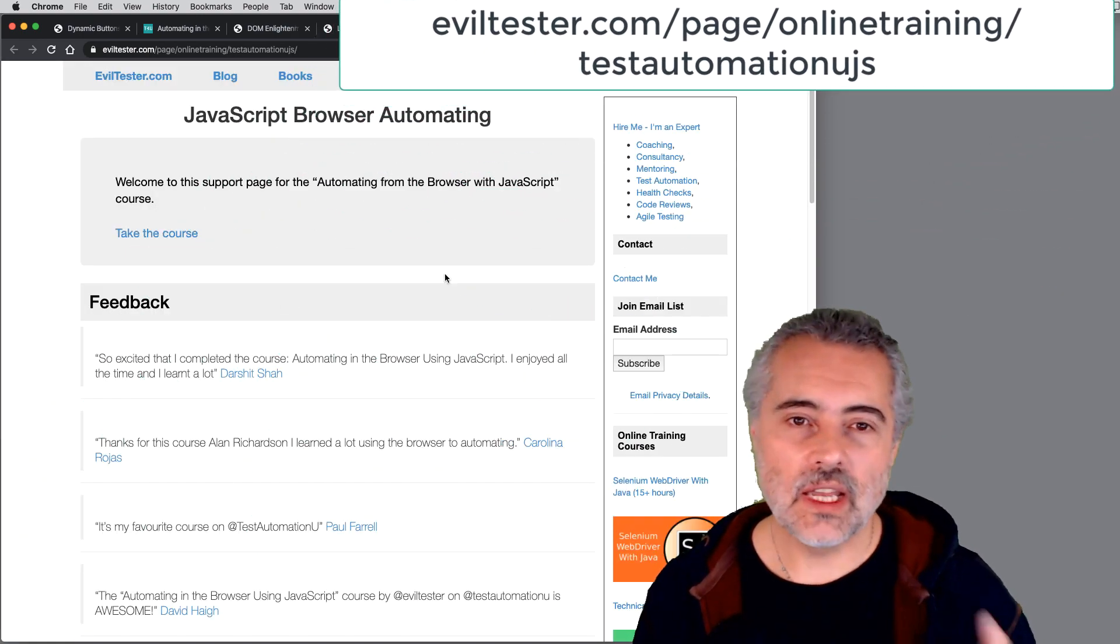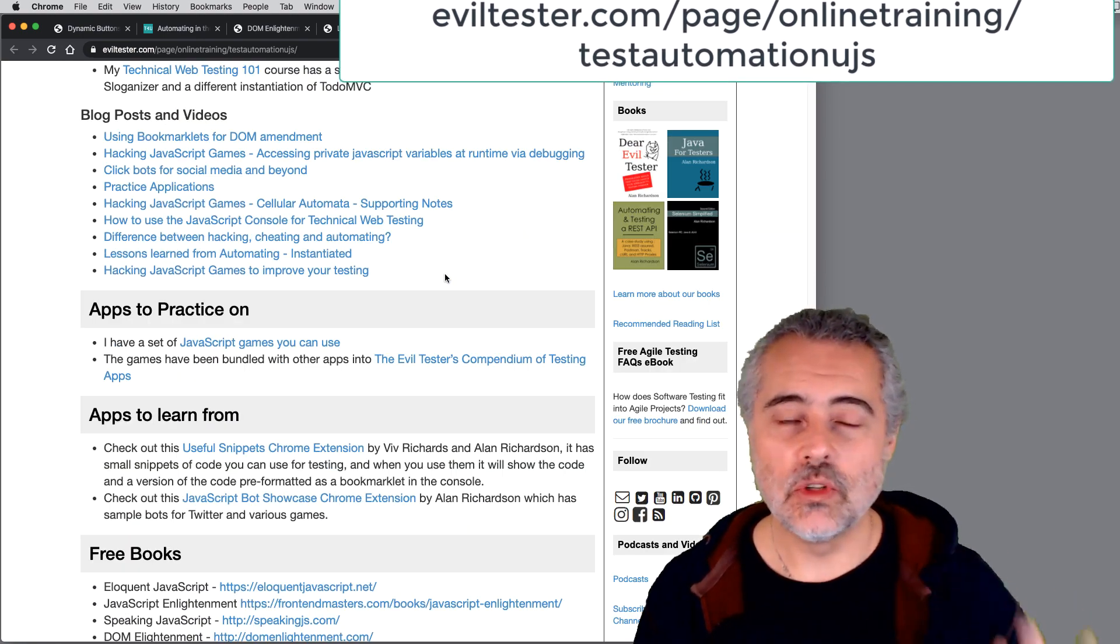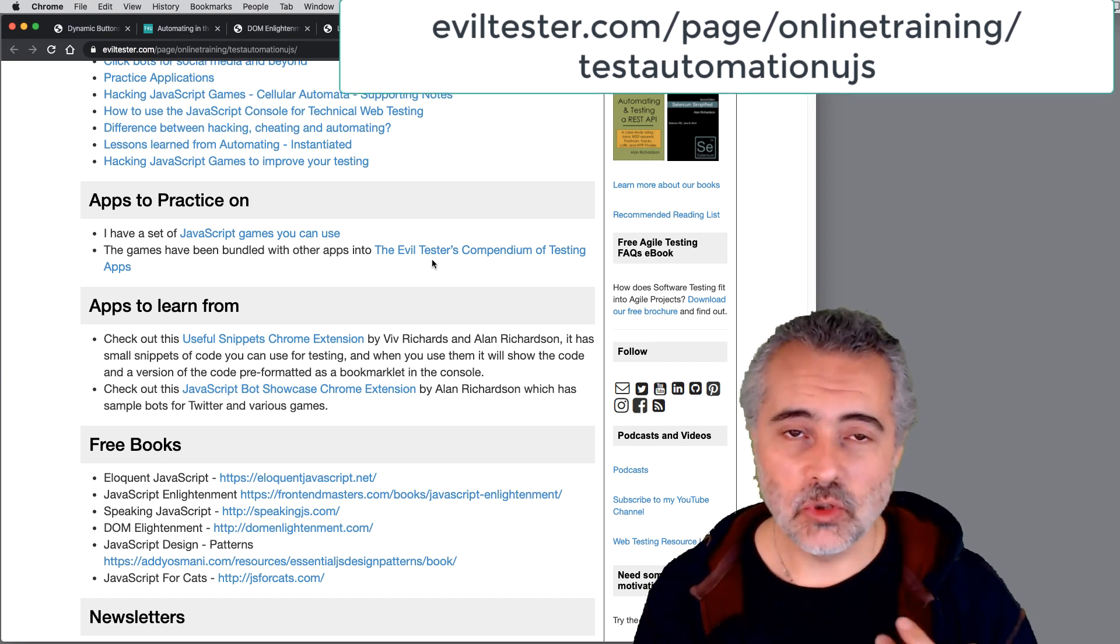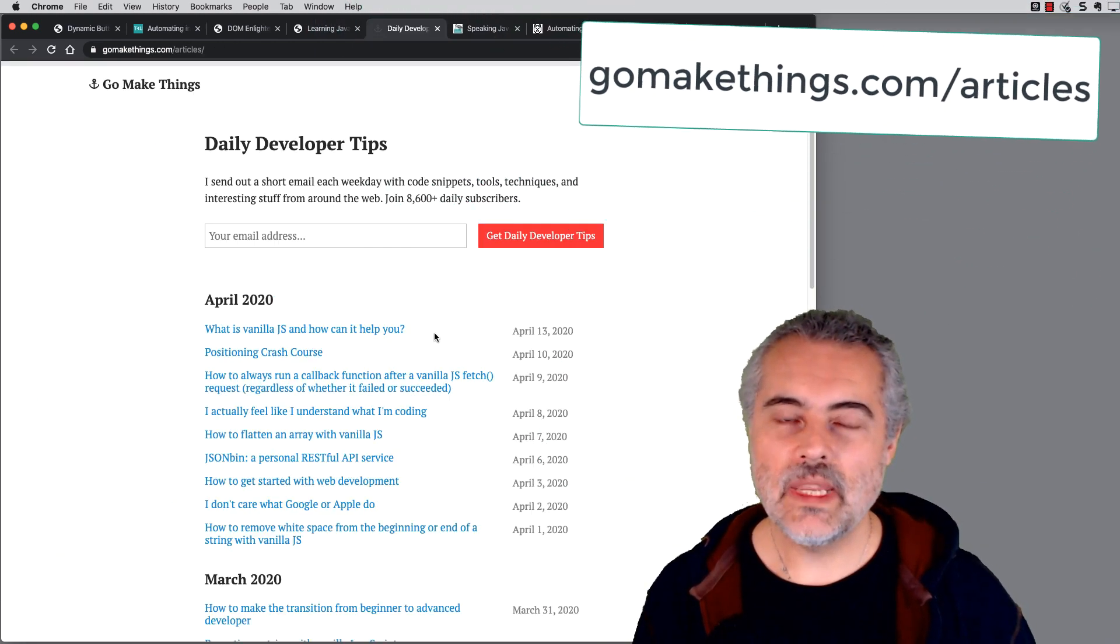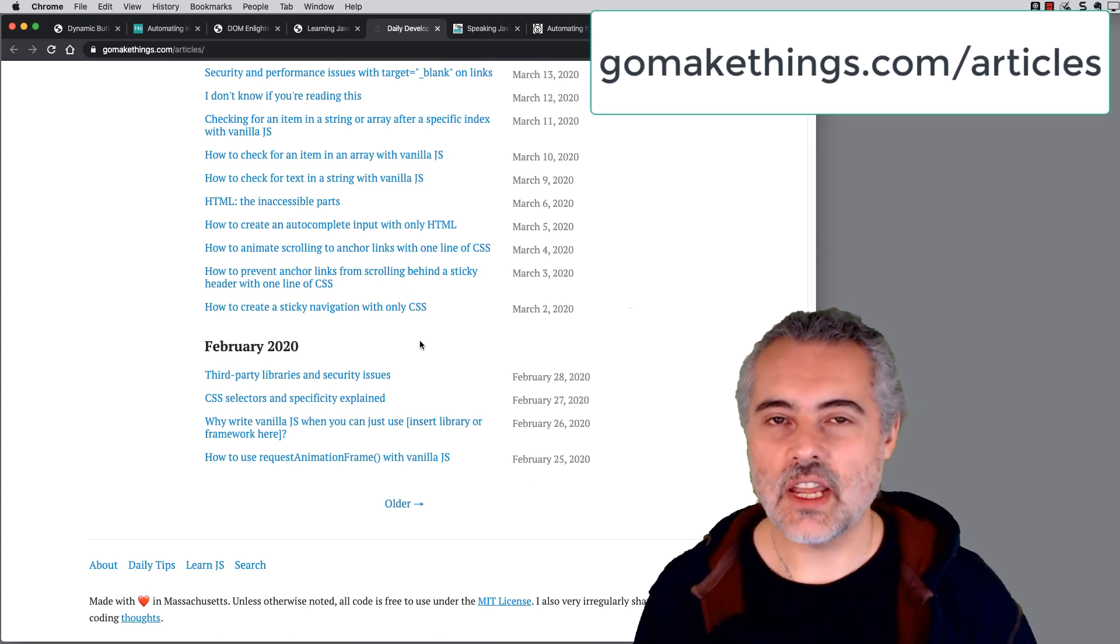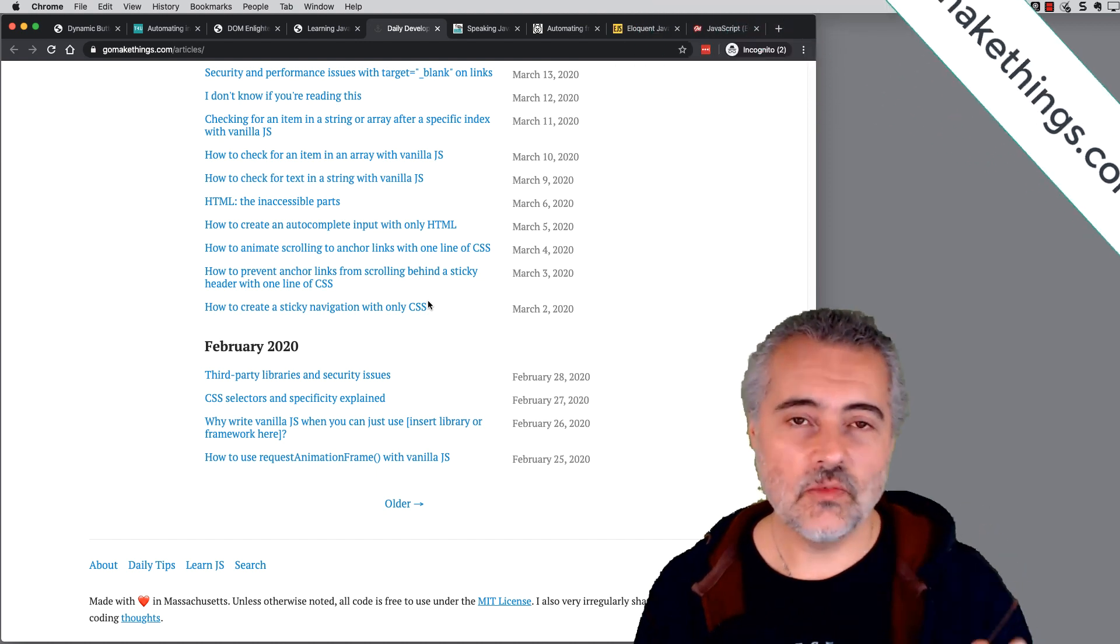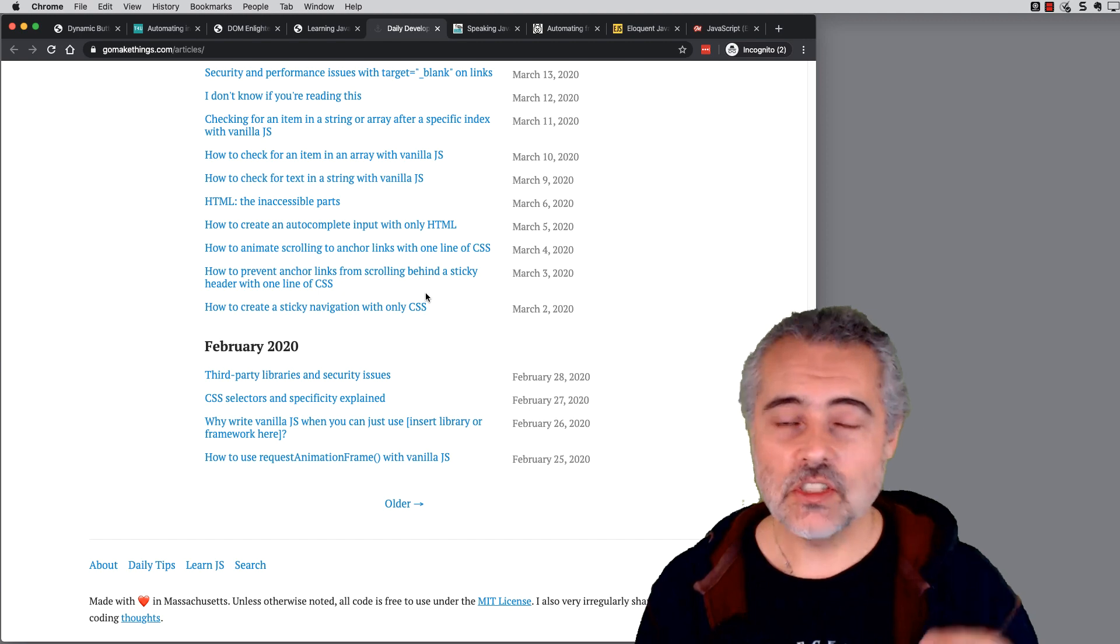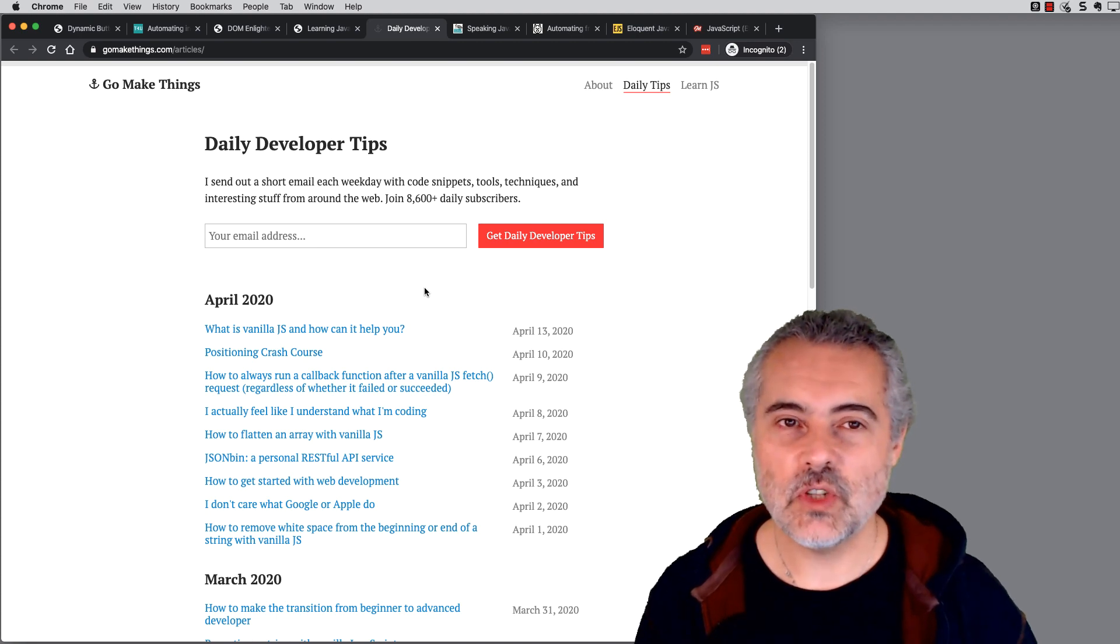So the support page for my Test Automation U JavaScript course has more links and more places to practice and more ideas. And I update this page more than I'll update this video and the blog post associated with this. So that's a useful page because I keep adding things to that. The Go Make Things newsletter is very useful. It's an almost daily newsletter on different ways of using JavaScript to work with the DOM. And it's just a useful reminder of here's some stuff. It's a drip feed. You'll hear some things you might find useful, some things you won't be useful at the time, but it'll just keep reminding you JavaScript is a useful thing that we can learn and you'll get the tips through your email list for free.